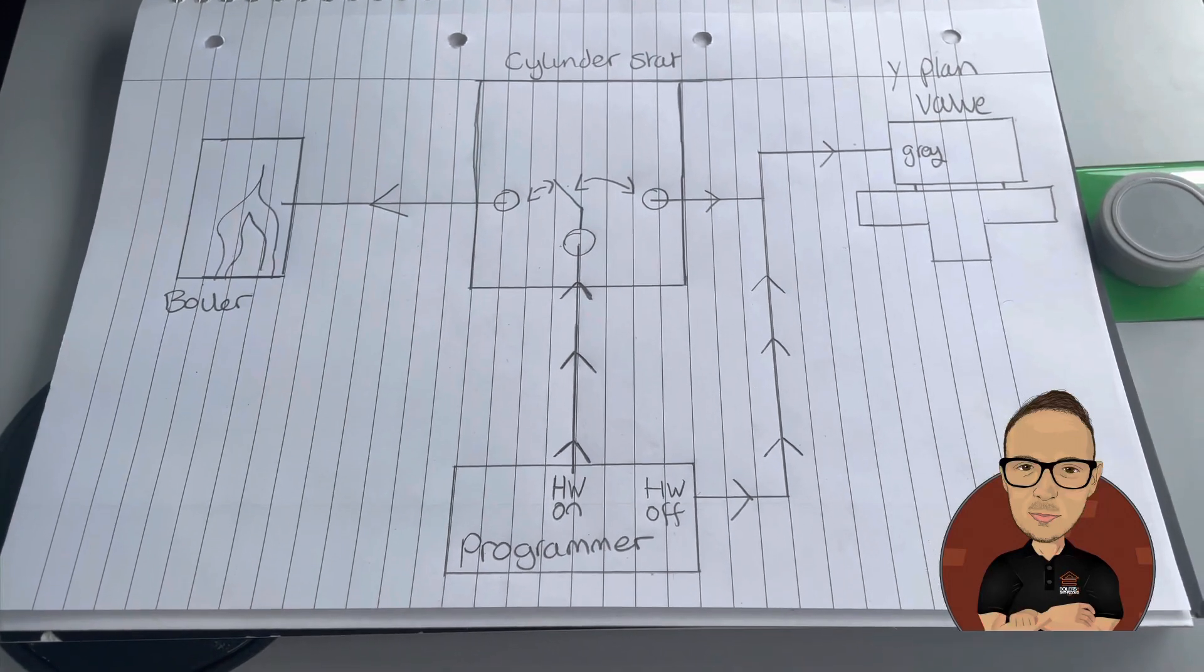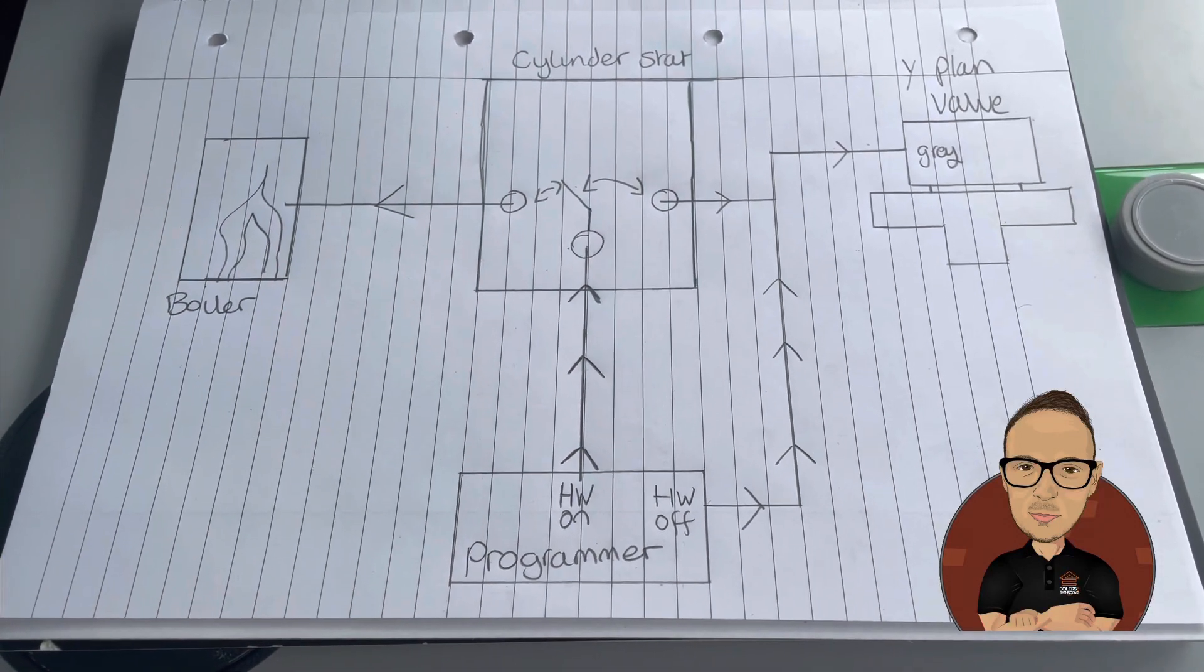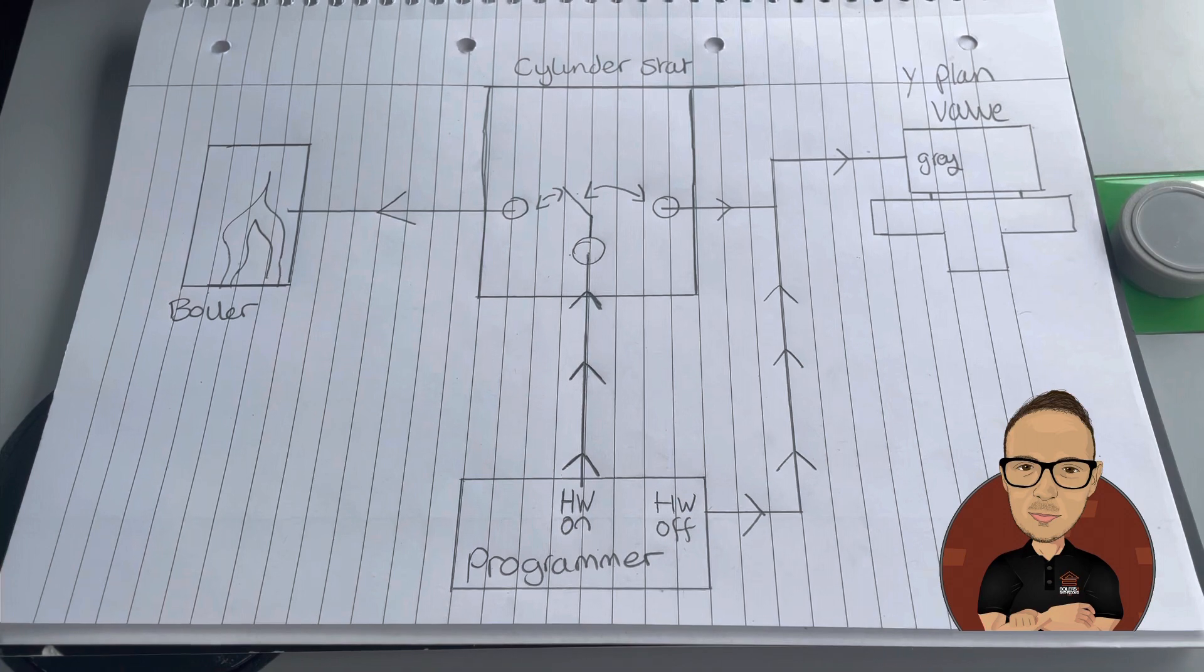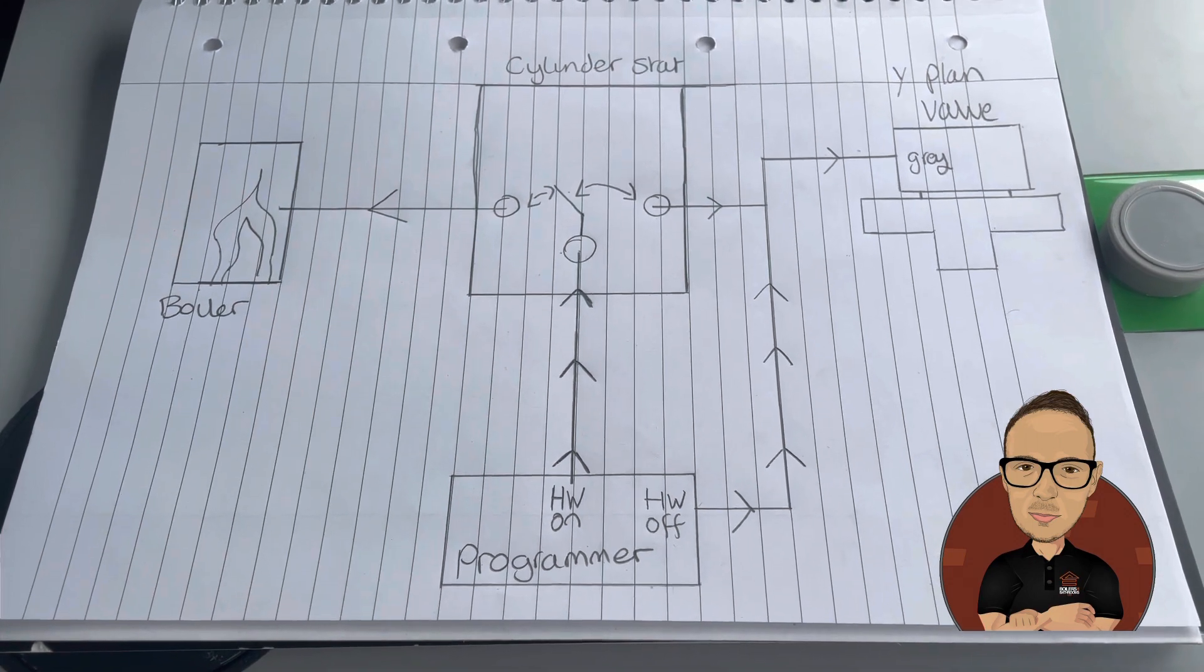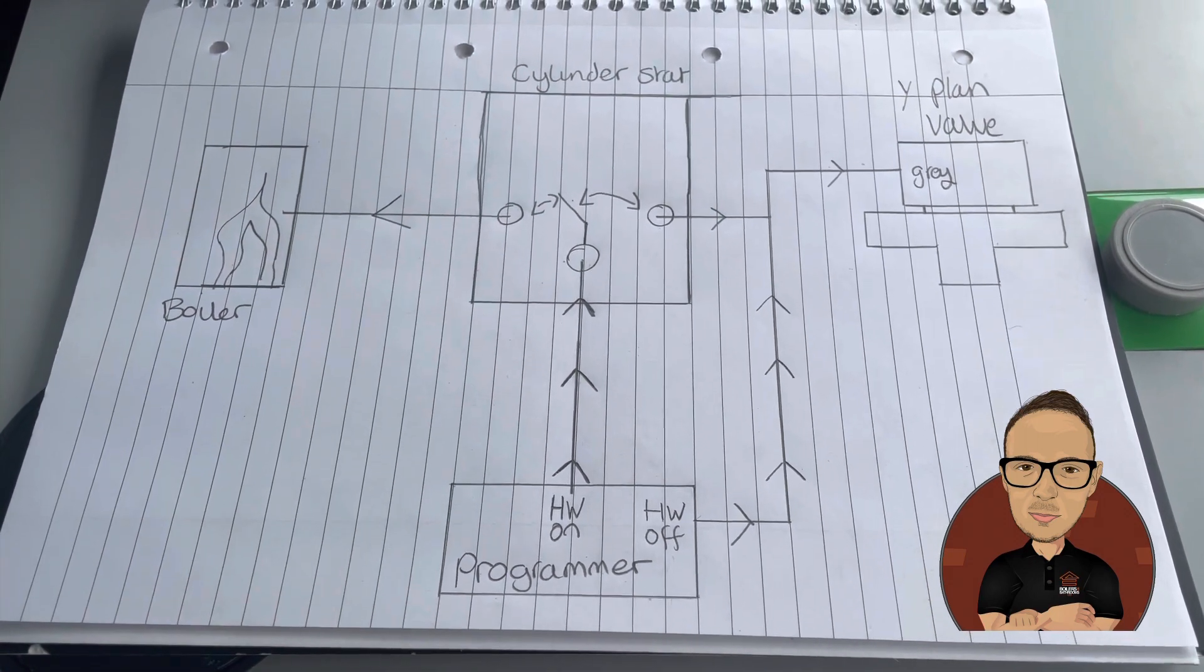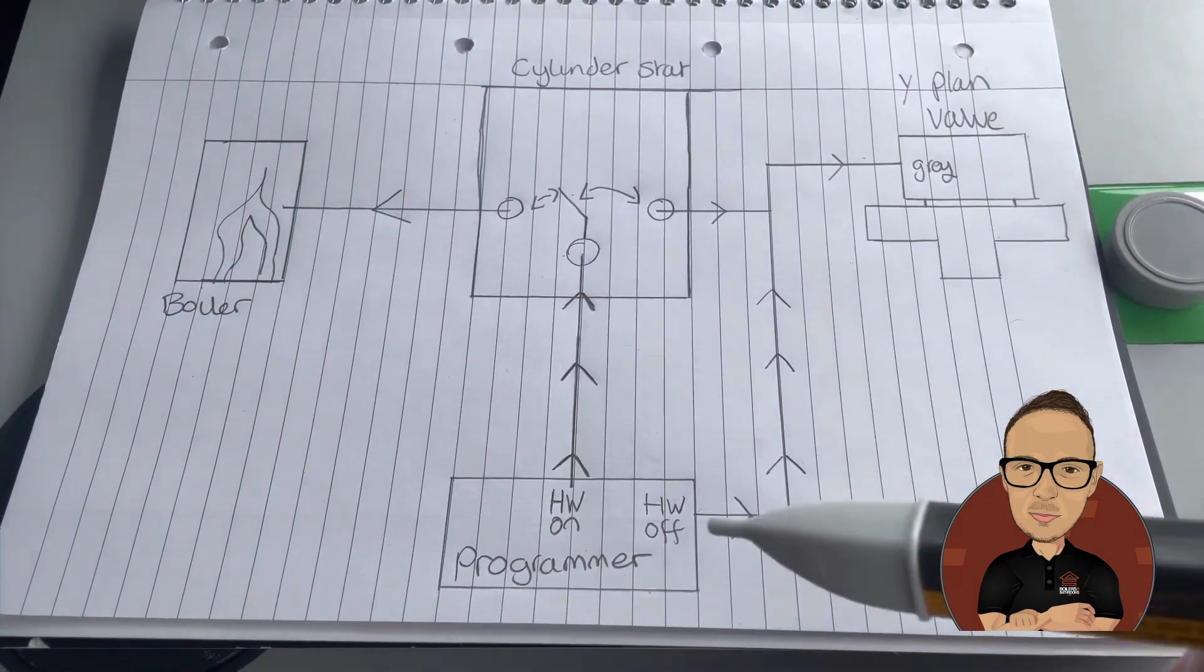I've been asked quite a few times to explain the cylinder stat wiring. It is quite difficult to get your head around at first, but I've tried to draw it to make it as easy to understand as possible.